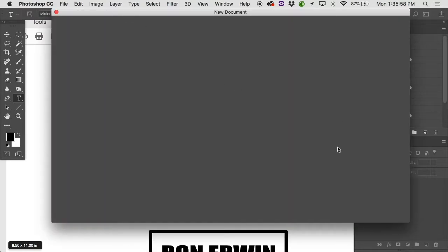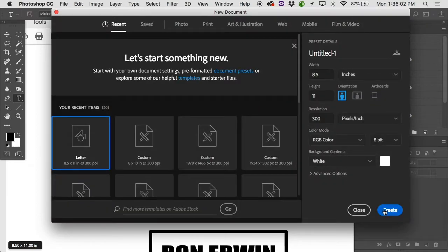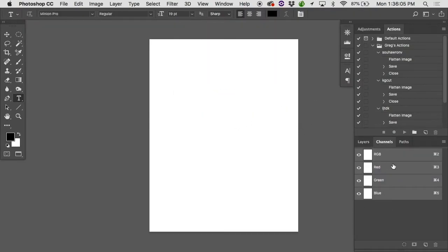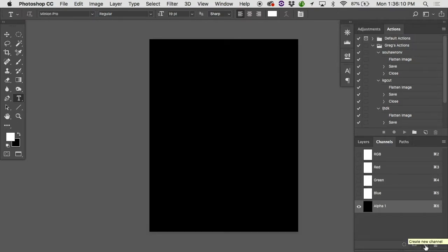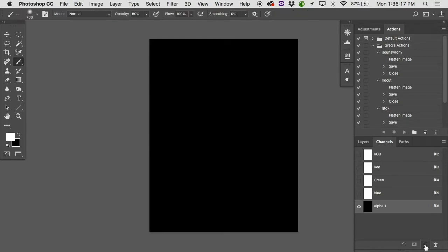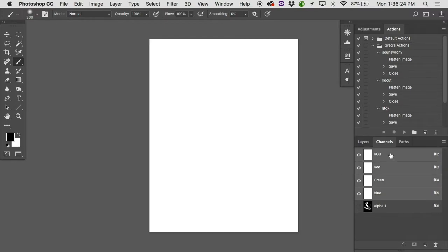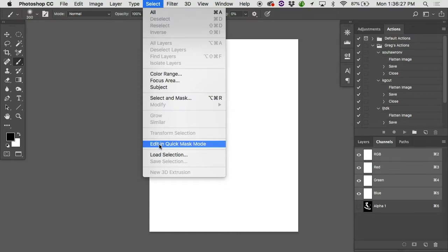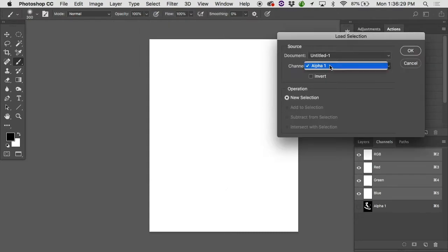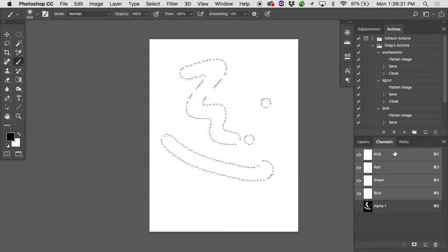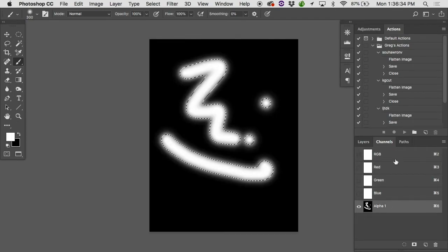Let's make a new document here. In the channels panel, we've got the red channel, the green channel, the blue channel. If I made a new channel, you'll notice first off it calls it alpha one because it's an alpha channel. And if I were to paint on this, if I took a paintbrush and painted some white on it, we don't see it when we're looking at a normal RGB view. But if I went under Select, Load Selection, I could call up that alpha one and I'd have a selection that was based on that alpha channel.